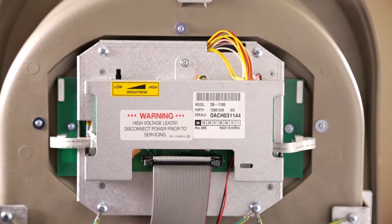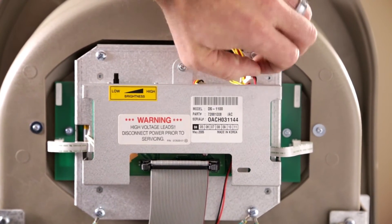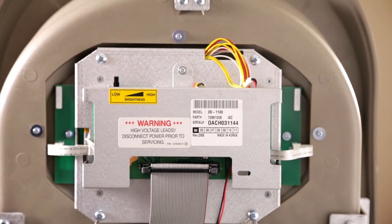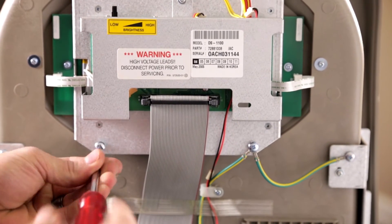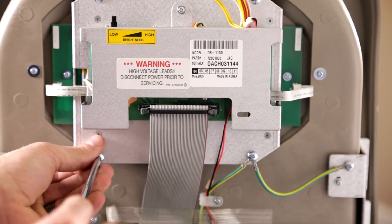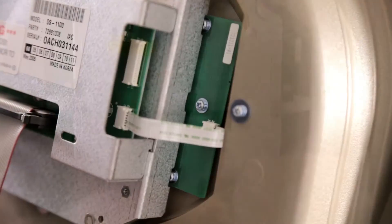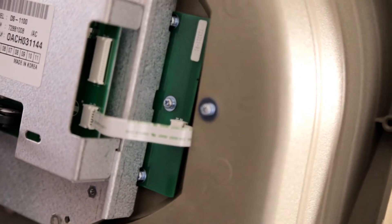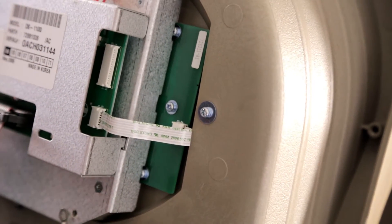Next, you want to unplug your speaker cable and remove your grounding cables. Then, uninstall your LCD assembly by removing the four screws.